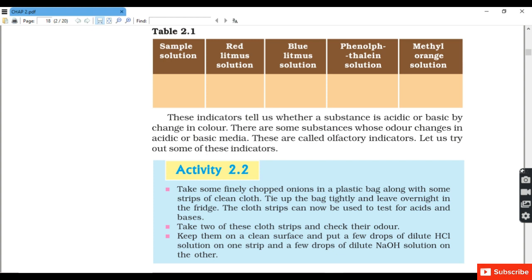In Activity 2, we take chopped onions in a plastic bag along with some strips of clean cloth. Tie up the bag tightly and leave overnight in the fridge. The cloth strips are then used to test for acids and bases. We put a few drops of dilute hydrochloric acid on one strip and a few drops of dilute NaOH solution on the other, and check the odor.